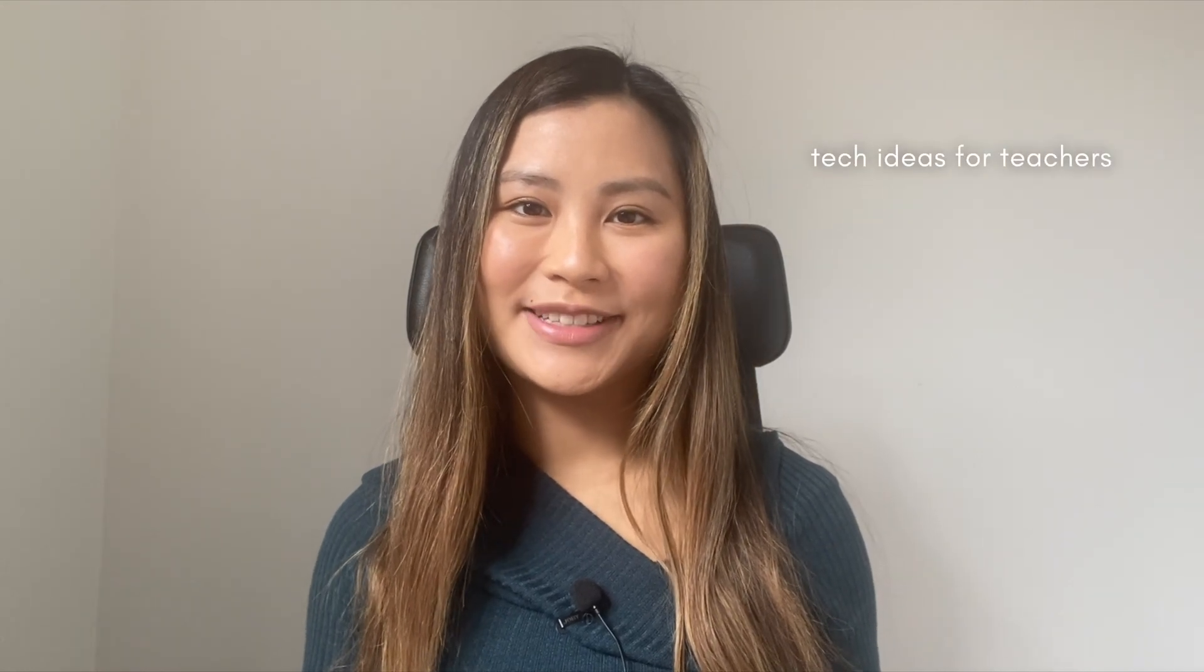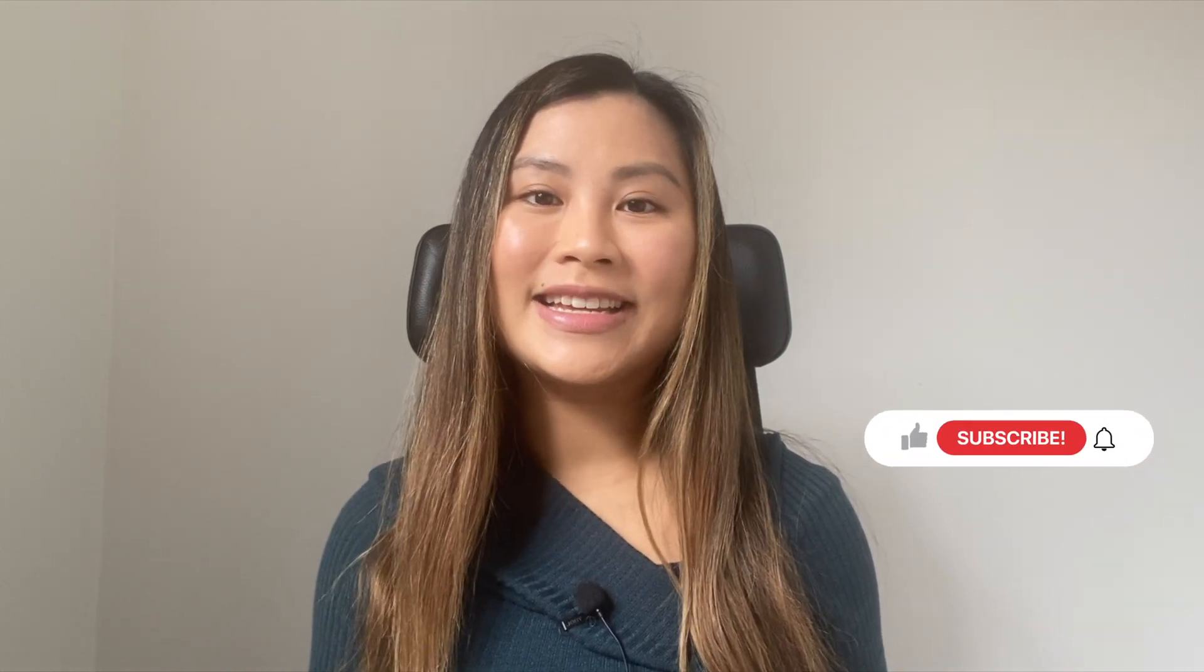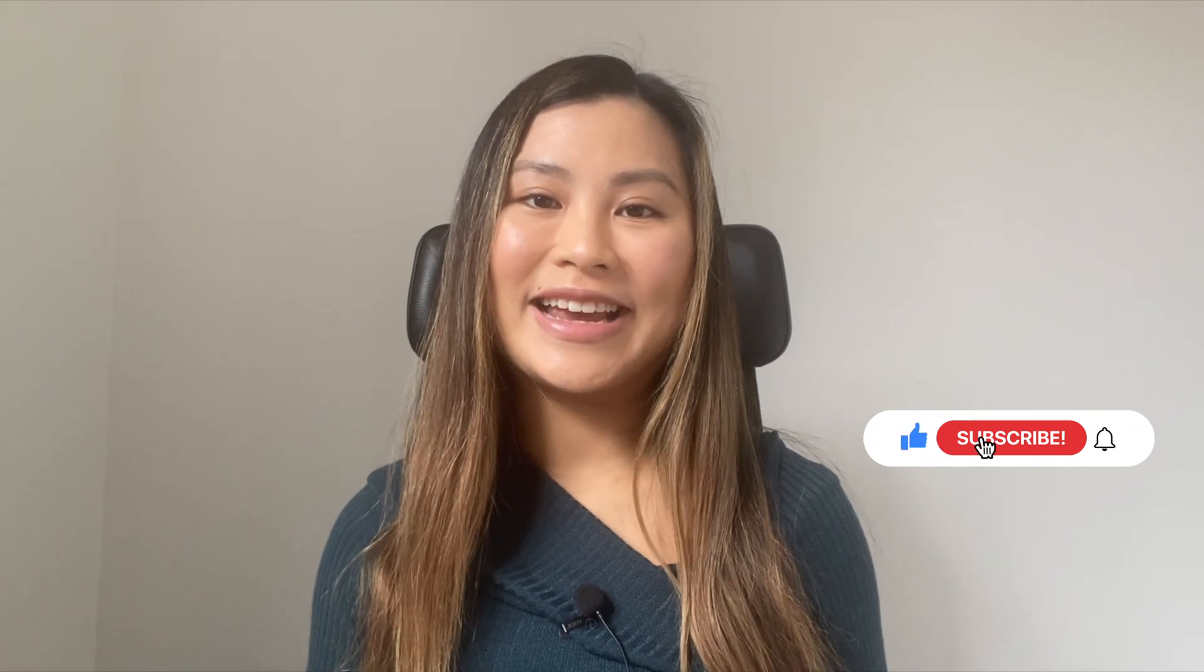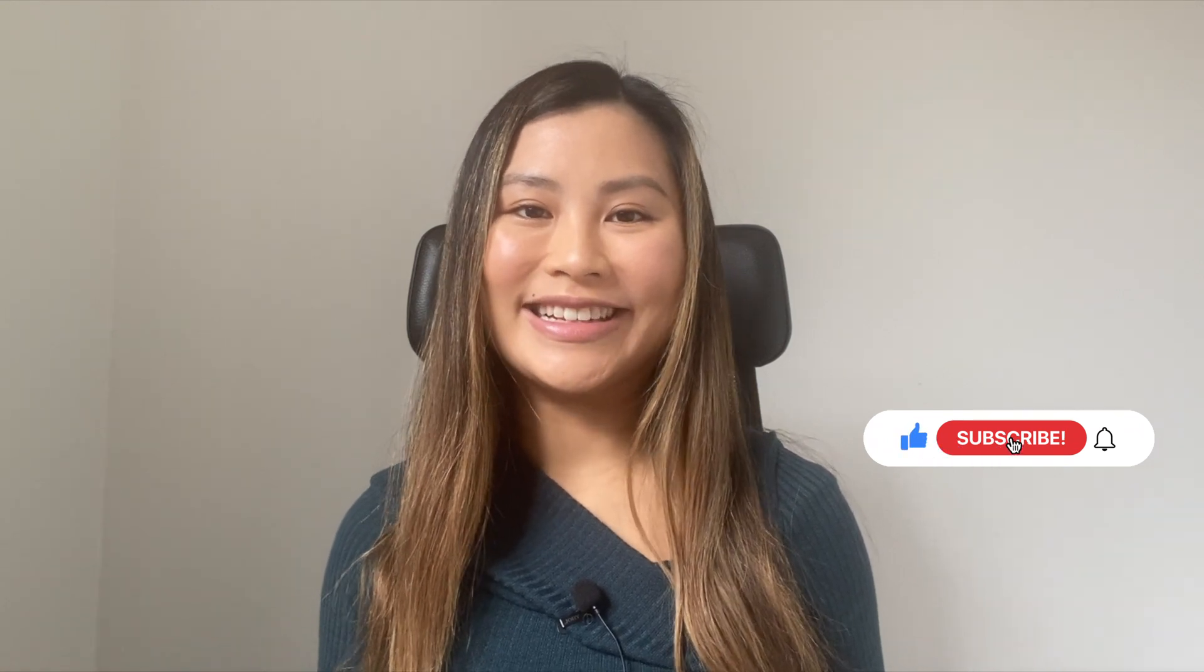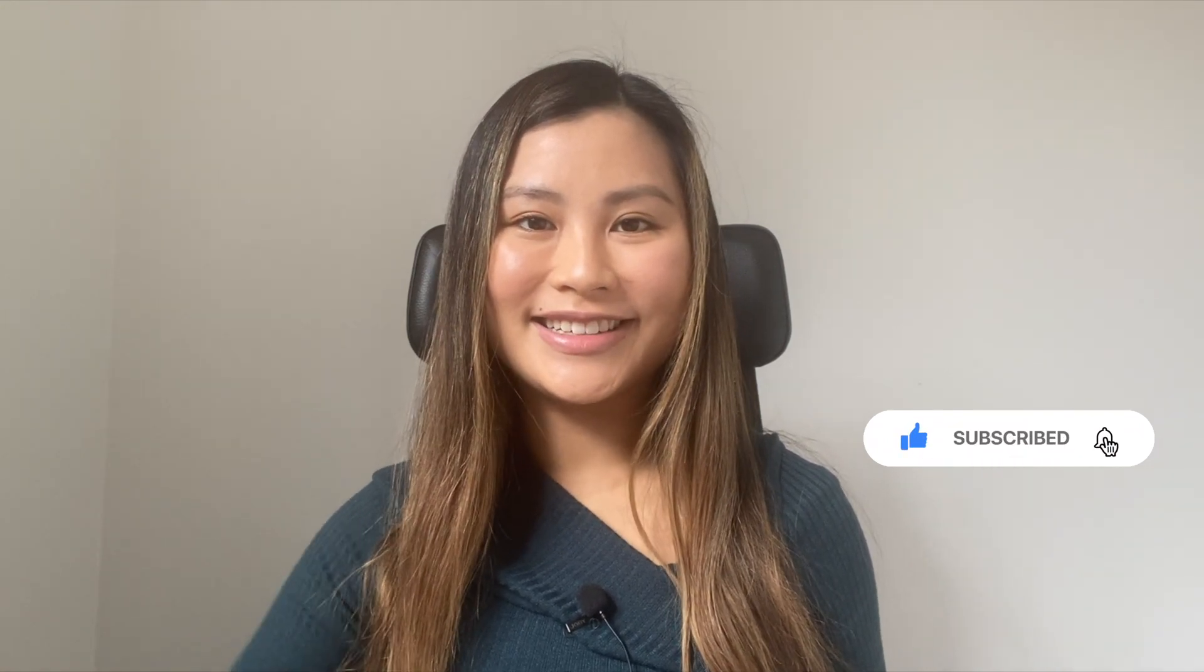Hi there, I'm Nicole and I share technology ideas for teachers. In this video we're going to be using Canva's bulk create feature to mass generate personalized designs. If you're interested in staying up to date with technology ideas in the teaching world, make sure you hit the like button and subscribe button to stay updated with the latest. So let's get started.